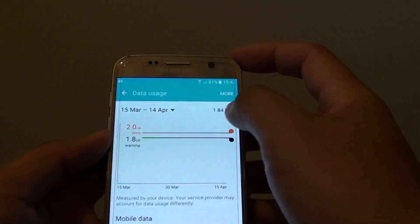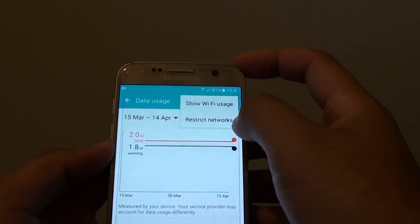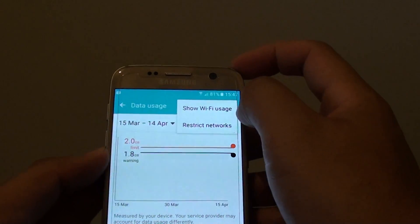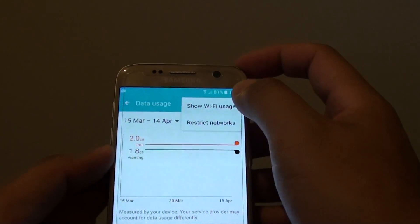To show Wi-Fi usage, tap on More and from the pop-up menu, tap on Show Wi-Fi Usage.